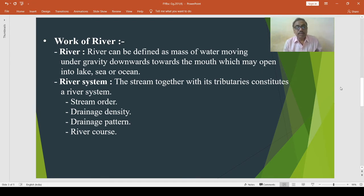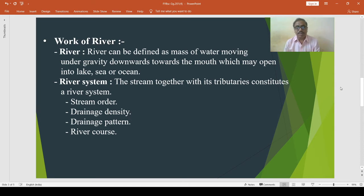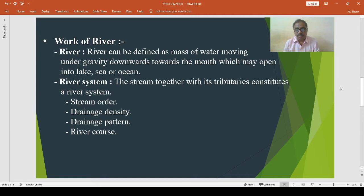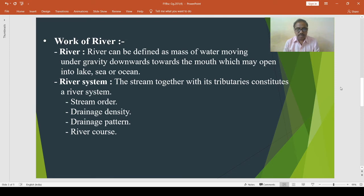The radial drainage pattern is also known as the centrifugal pattern. It is formed by streams which diverge from a central higher point in all directions. The radial drainage pattern occurs in areas of dome structure, meaning dome-shaped areas, tablelands, volcanic cones and isolated uplands, with various rivers radiating in different directions from the top of these uplands. For example, Mount Abu is one example of the radial drainage pattern.